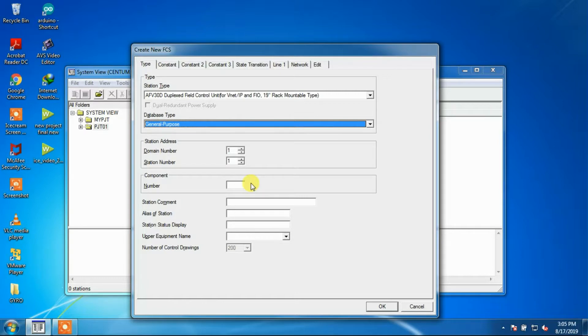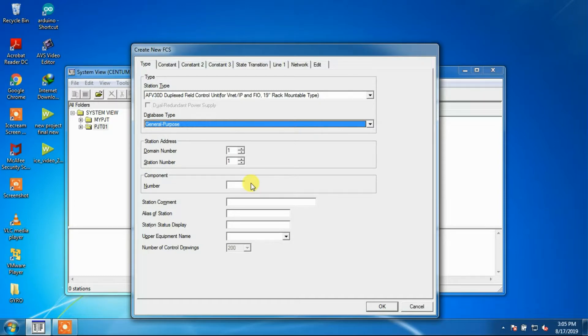Component numbers are used for devices that are configured in the project. The component number setting may be omitted.